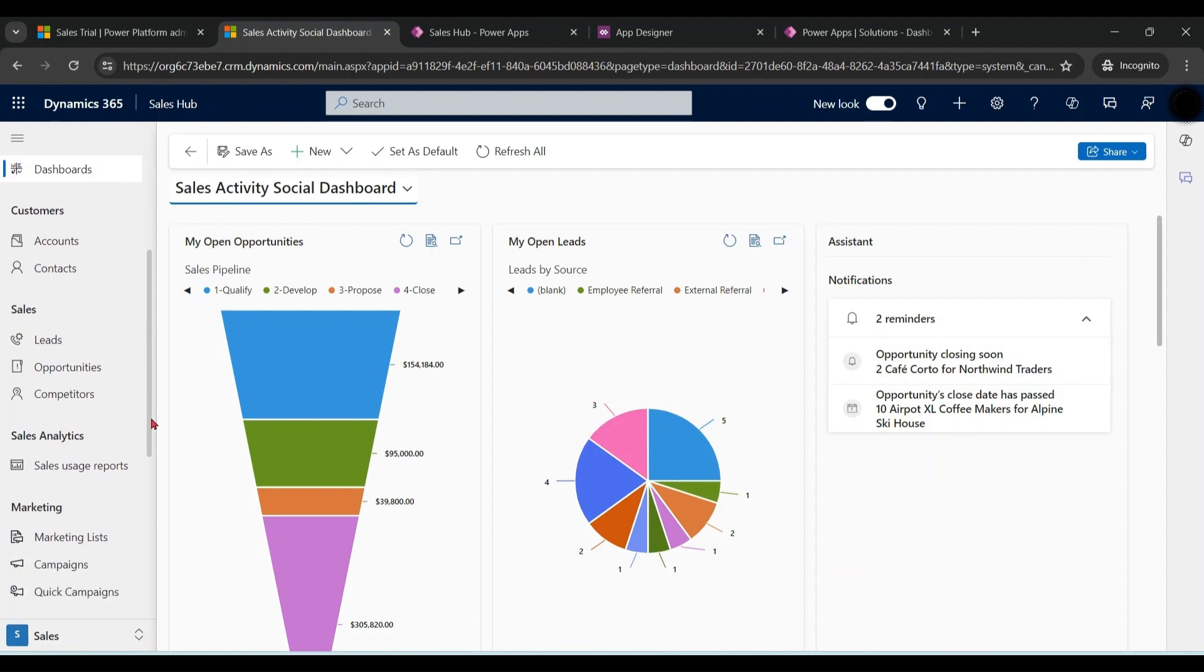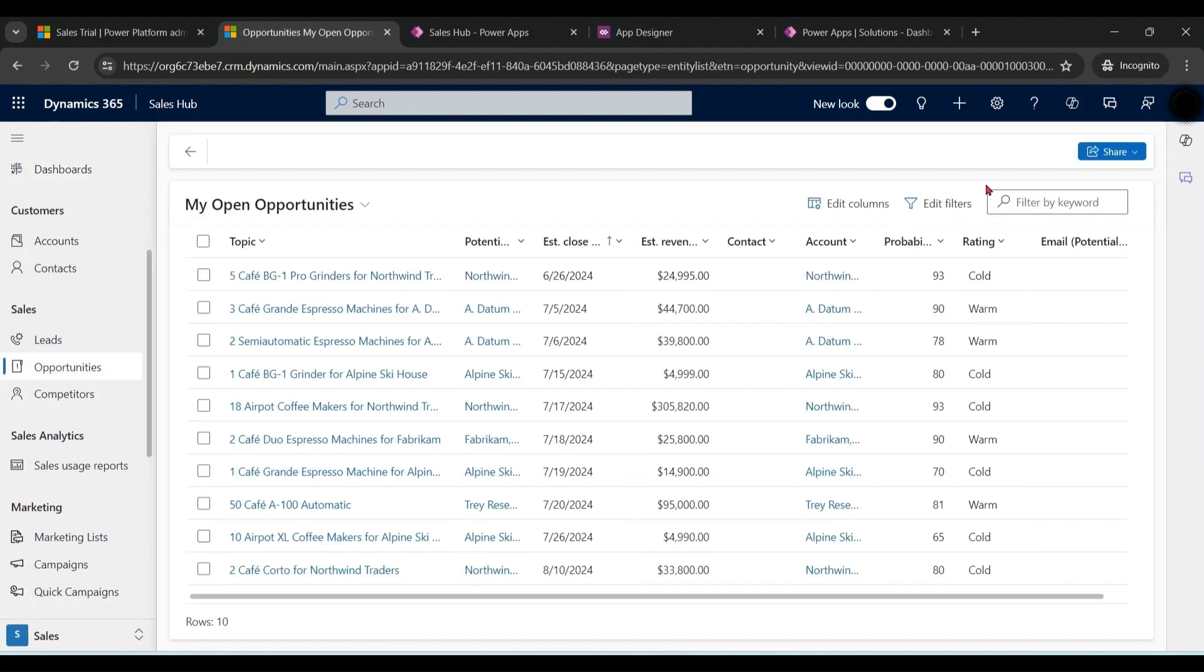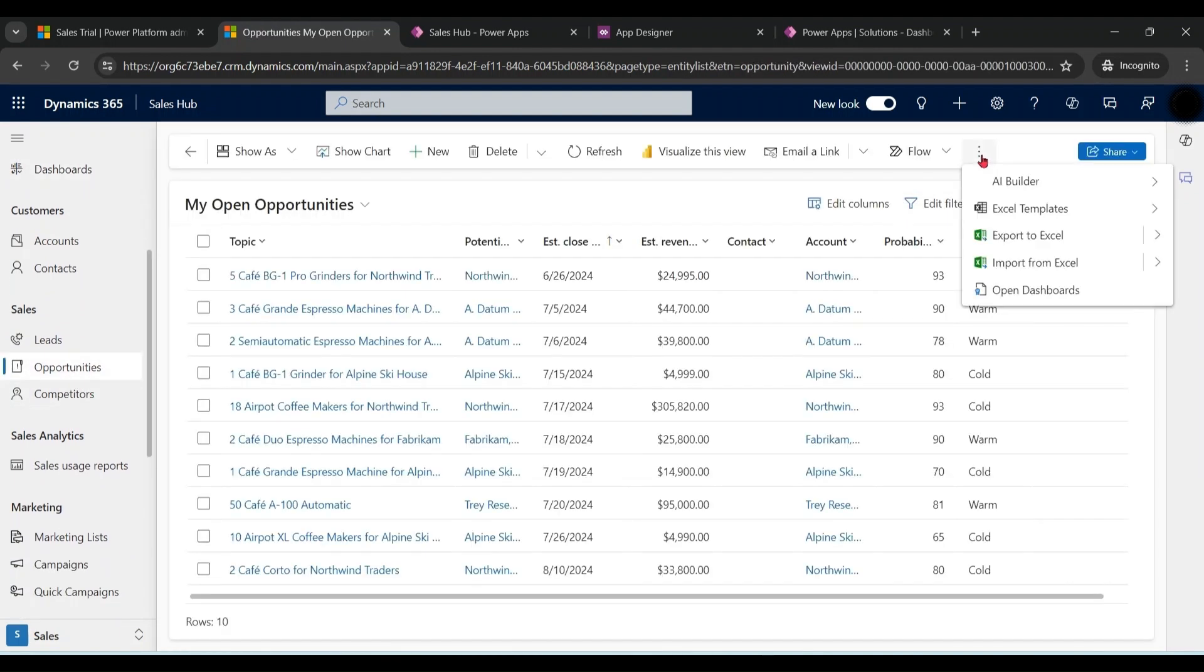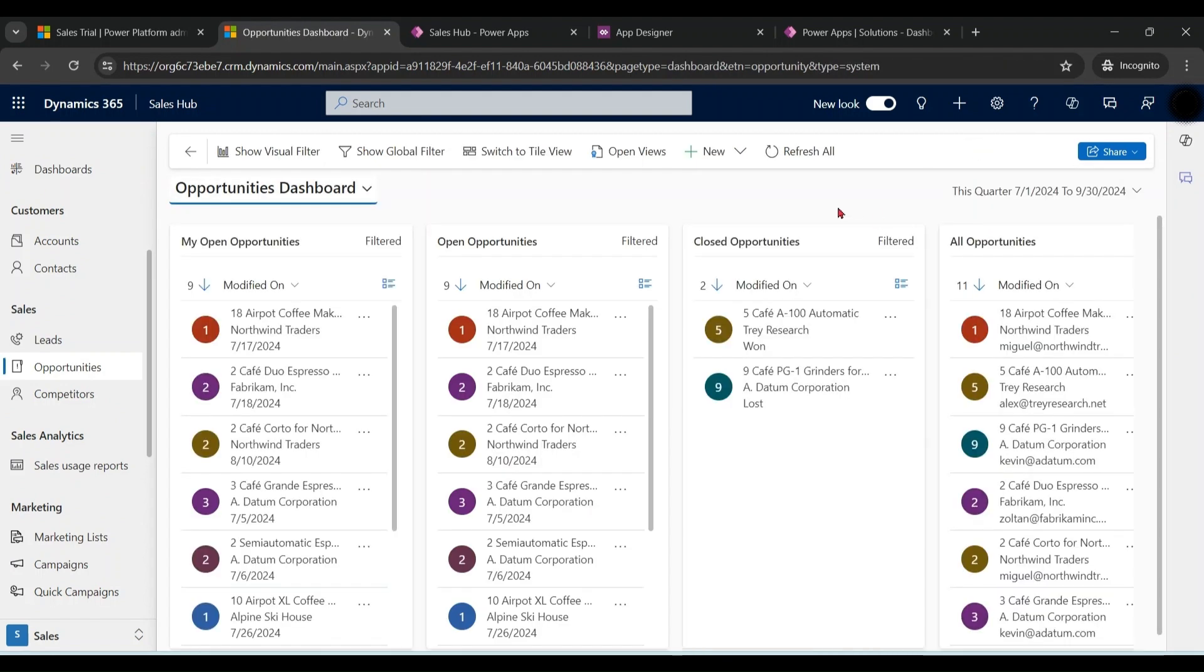So this was about dashboards which are visible at home screen. If I click on any opportunity or lead, if I click on open dashboards, these dashboards at opportunity level or at any entity level are known as interactive dashboards.